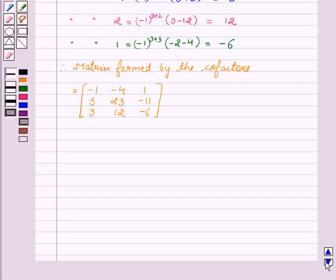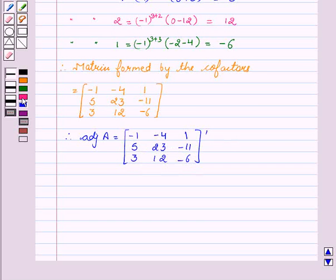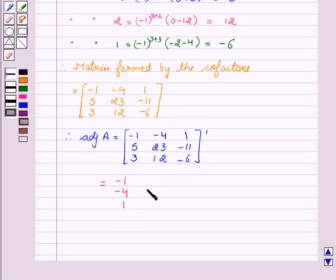Now we will find the value of adjoint of A, which is equal to the transpose of the matrix formed by the co-factors. So adjoint of A equals: minus 1, 5, 3; minus 4, 23, 12; 1, minus 11, minus 6.